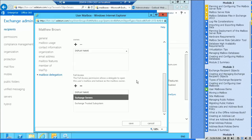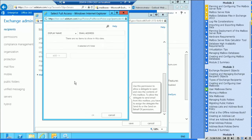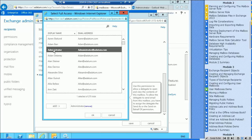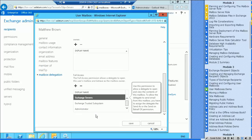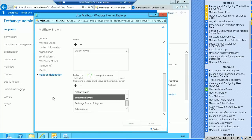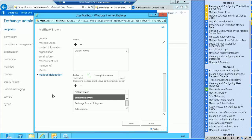You can also say who will have full access permissions. If I wanted to add someone here, I could go in and specify, let's say the administrator have full access permissions to this mailbox, and say save.